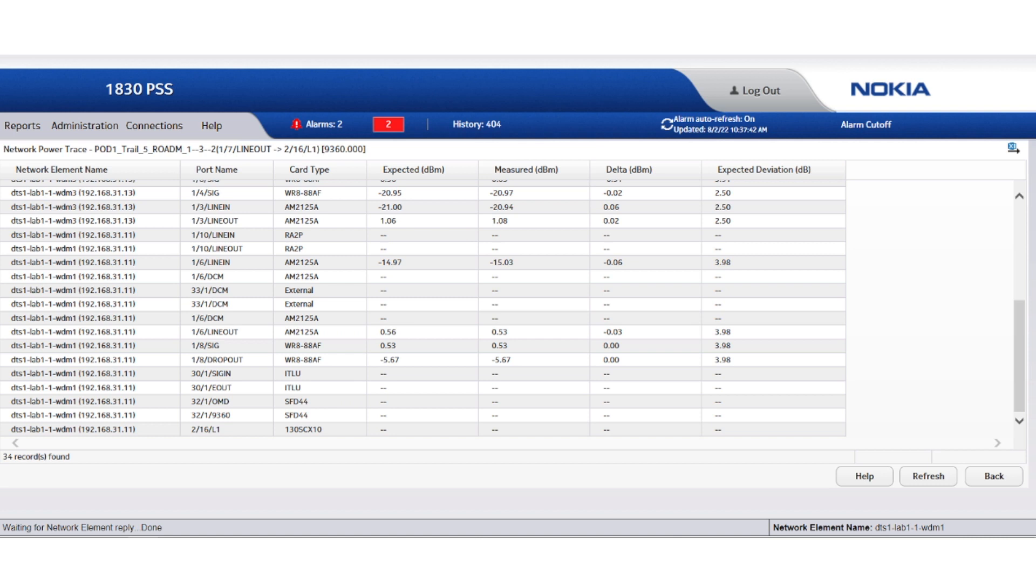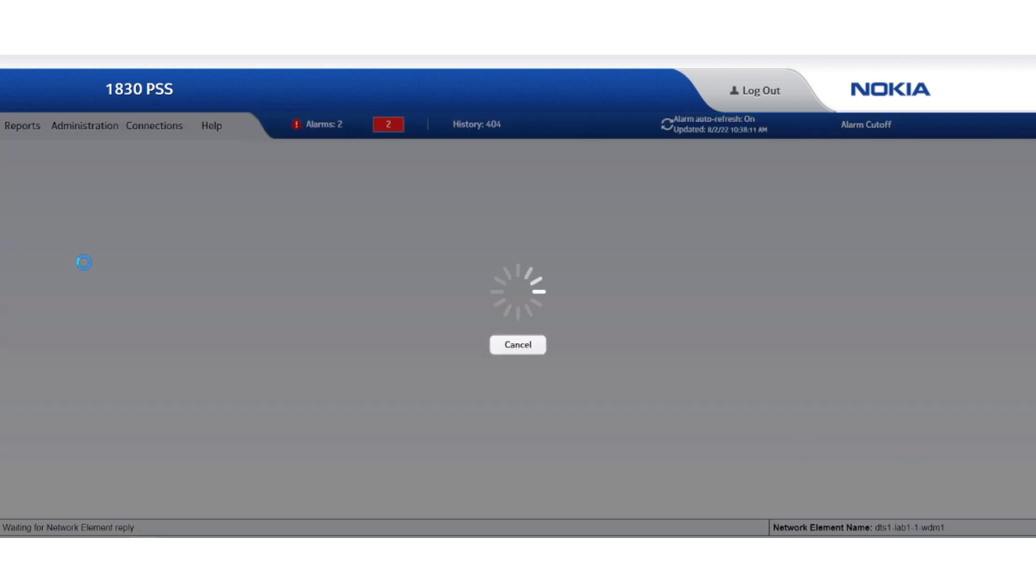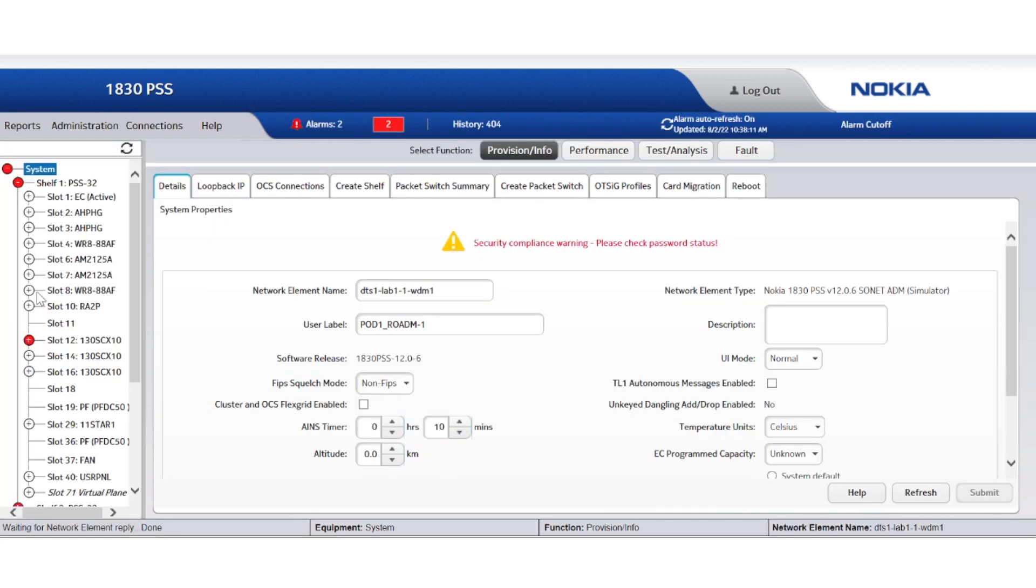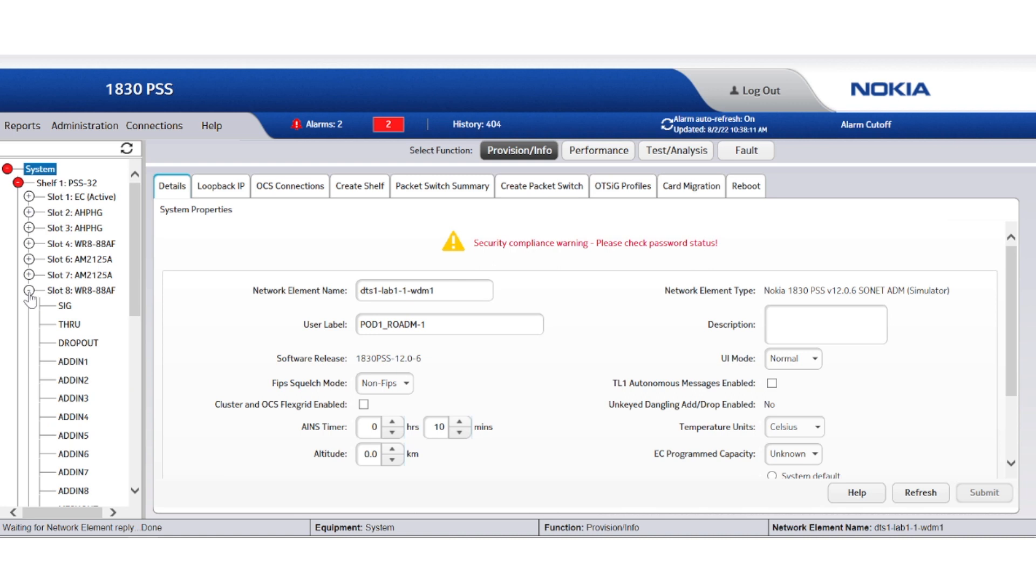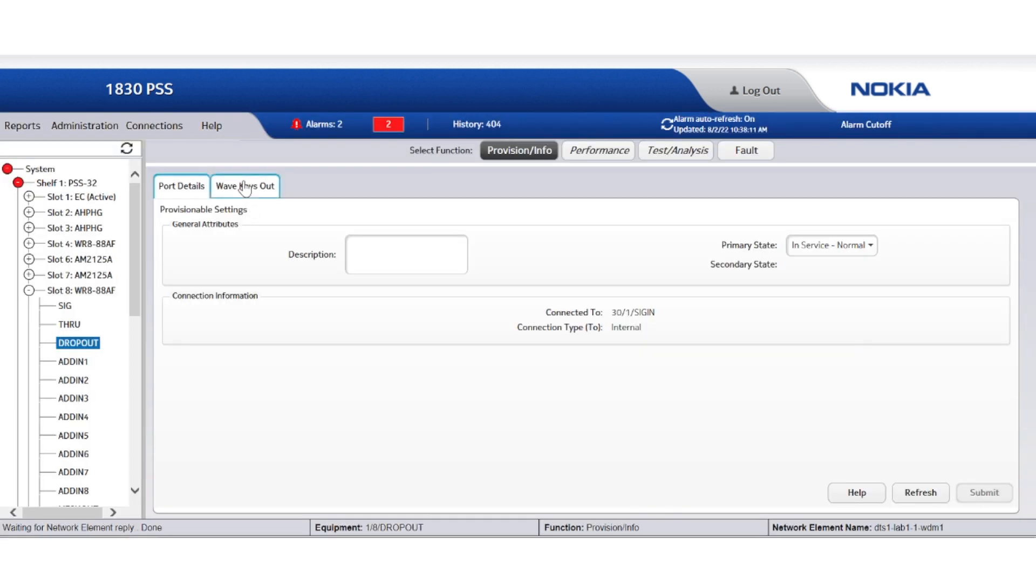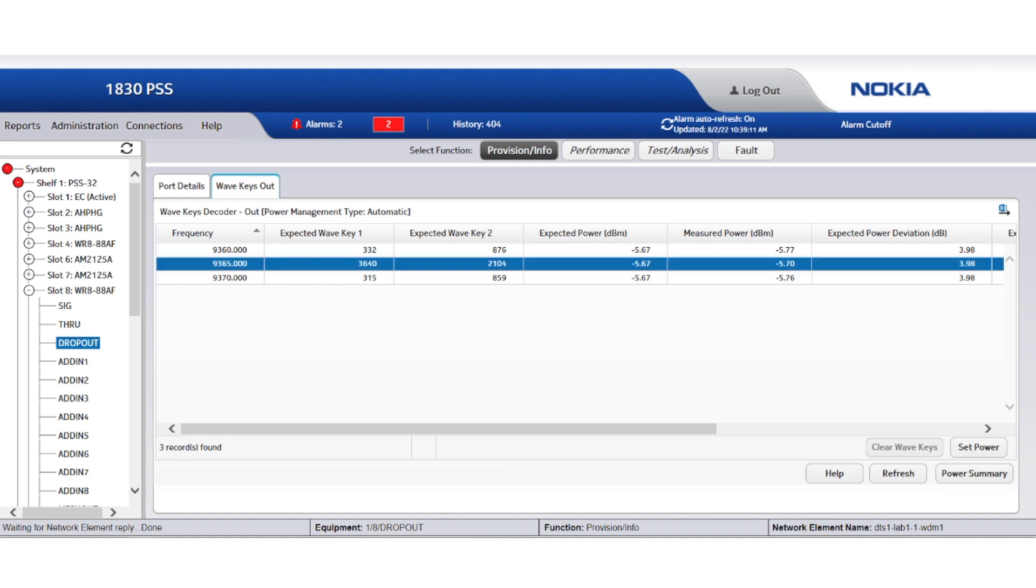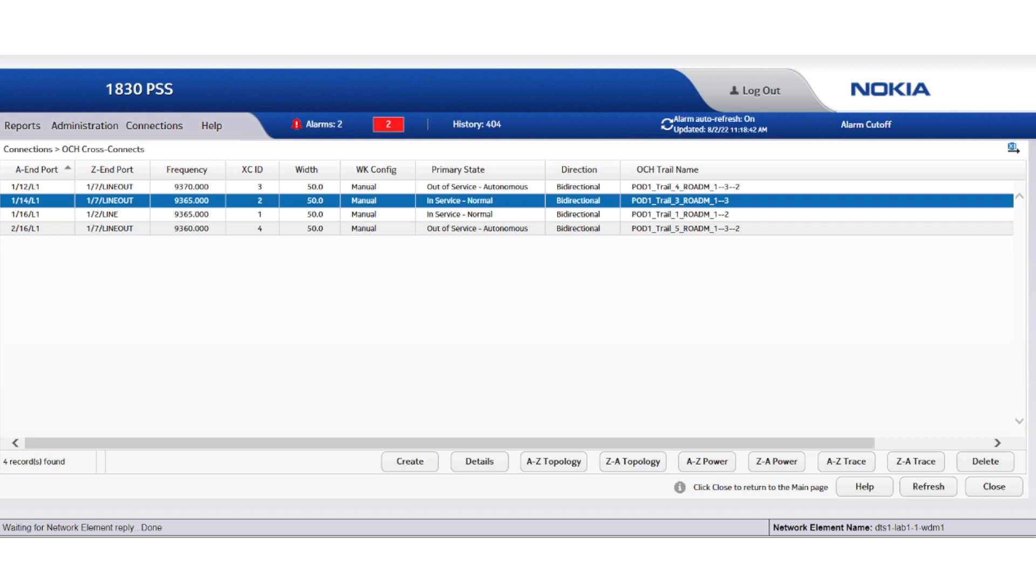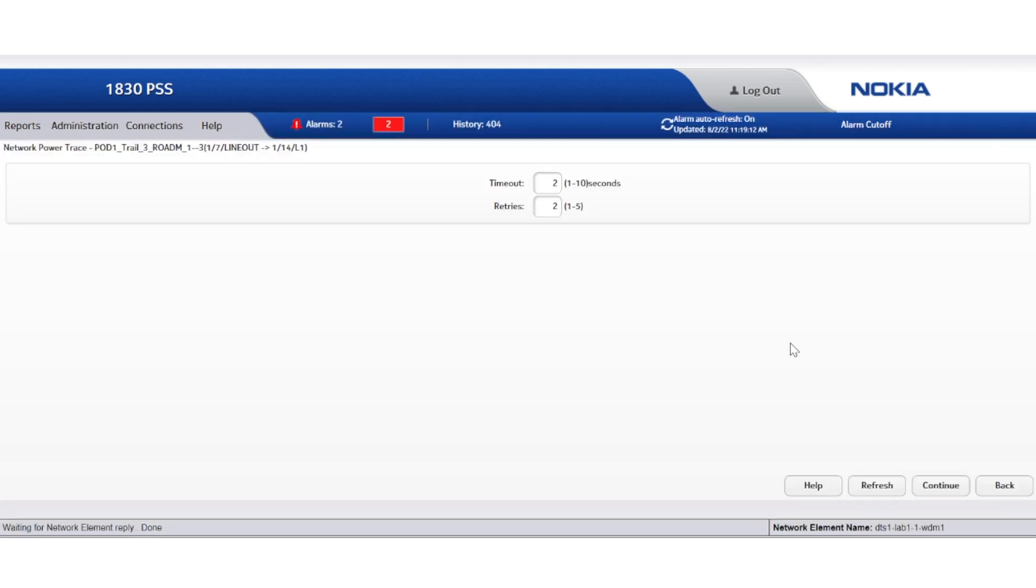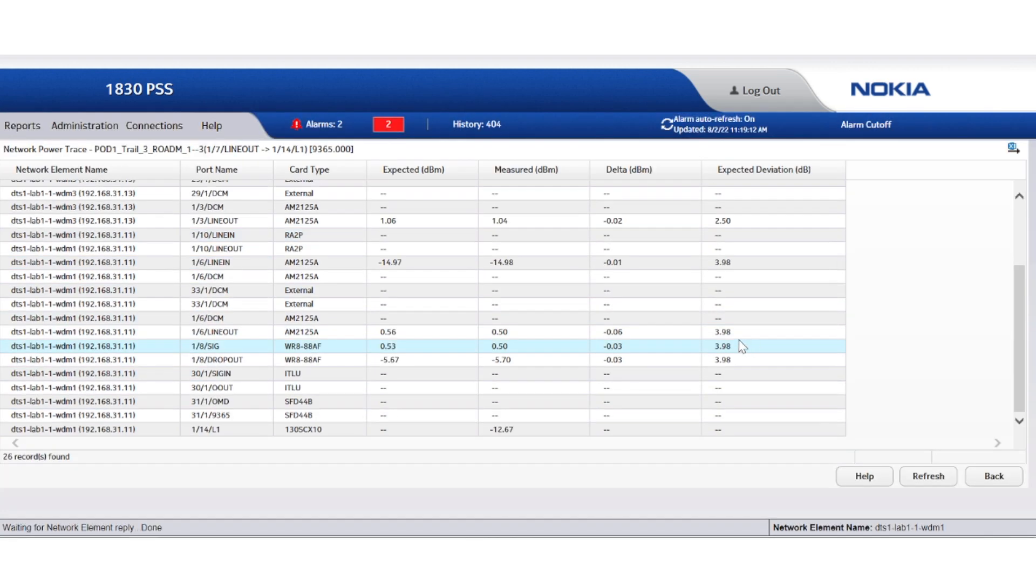Let us start with checking all channels crossing the fiber between WR-8-1-8 dropout interface and the interleaver in Node-1. Besides the two affected channels, channel 9365 is also crossing the WR-8 interface without being alarmed. Let's check the network power trace of the not affected channel for the same direction, Z to A.